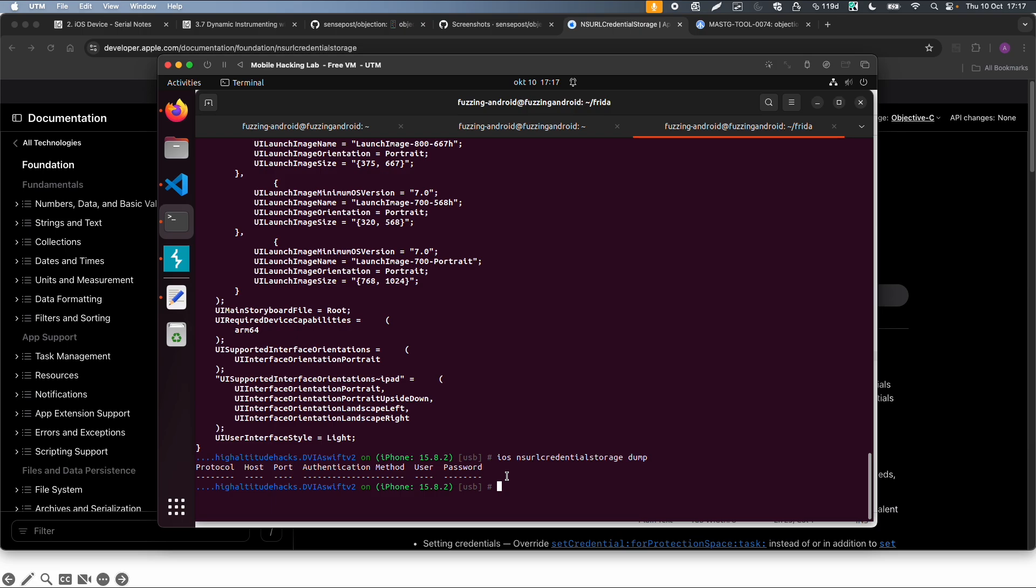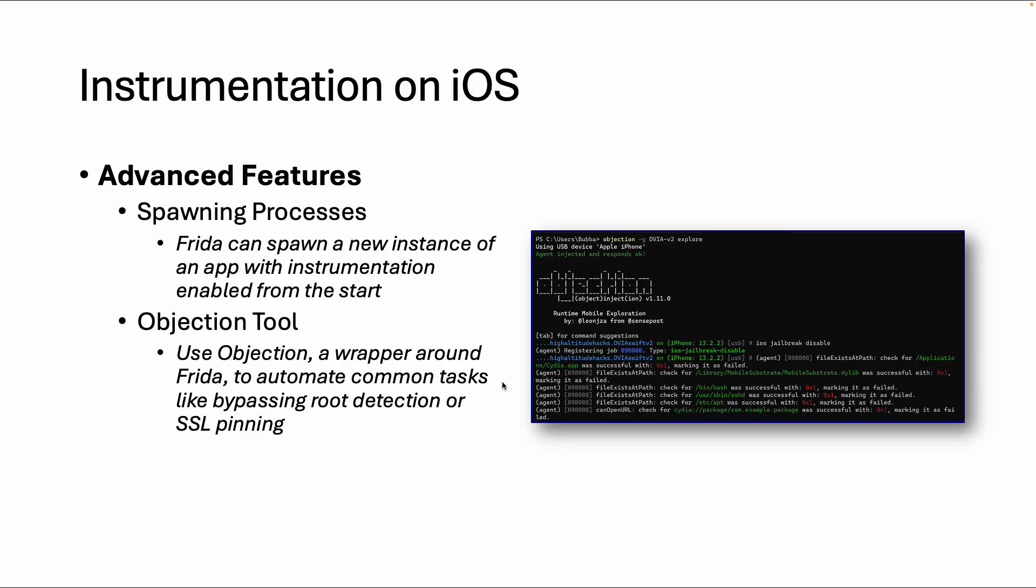Maybe the default jailbreak detection and SSL pinning disable will not always work, but at least you can use it to extract information in a very easy way. This was an introduction into Objection and also into Frida, how to use it for dynamic instrumentation on iOS. I hope you enjoyed it and see you in the next video.